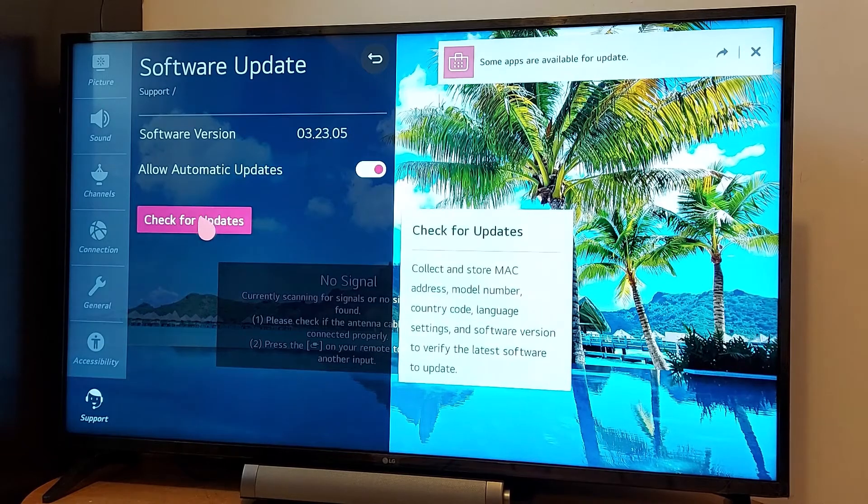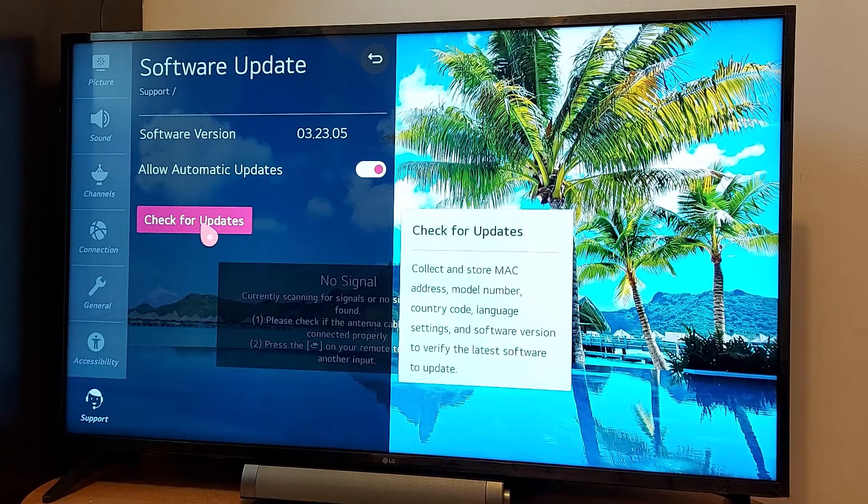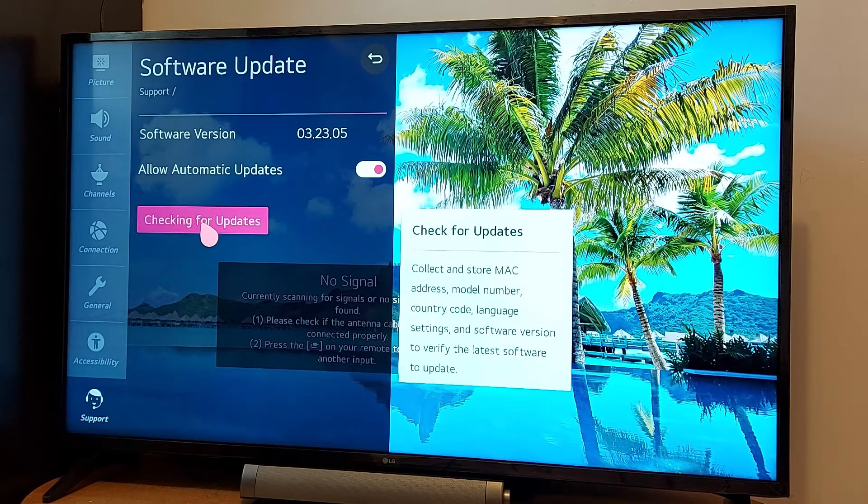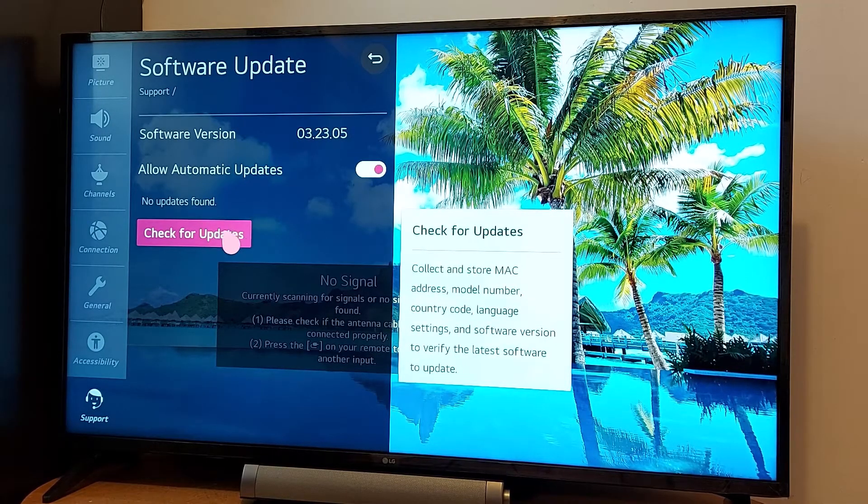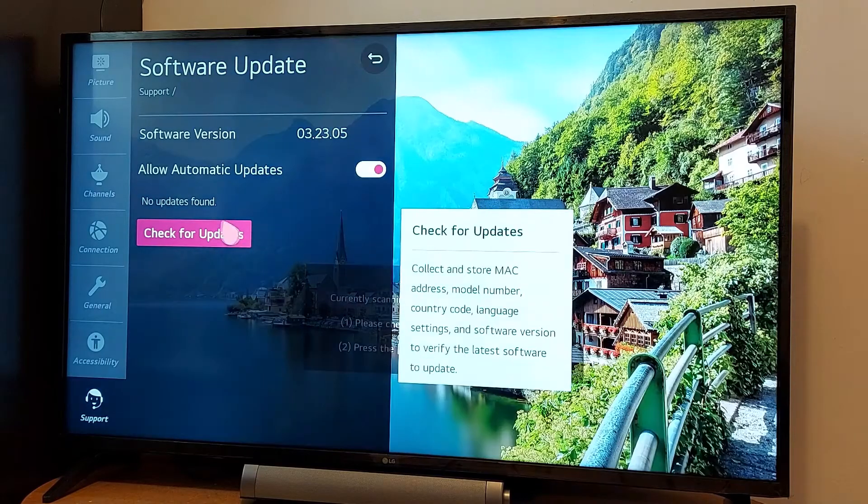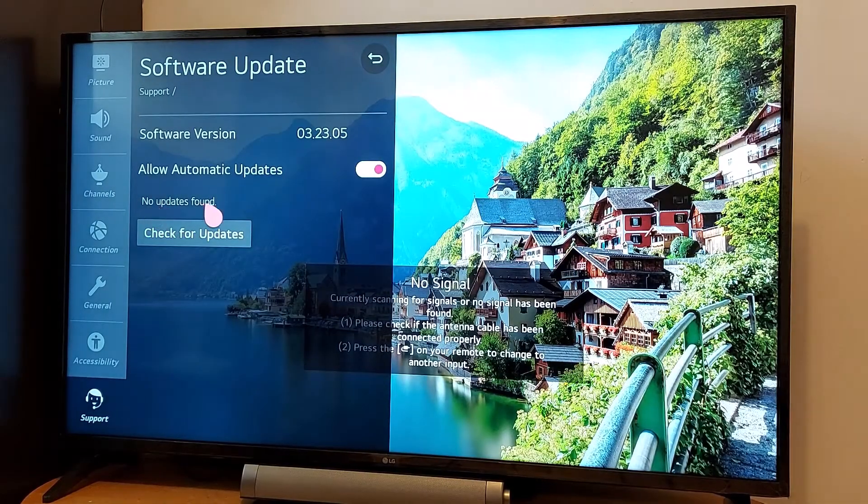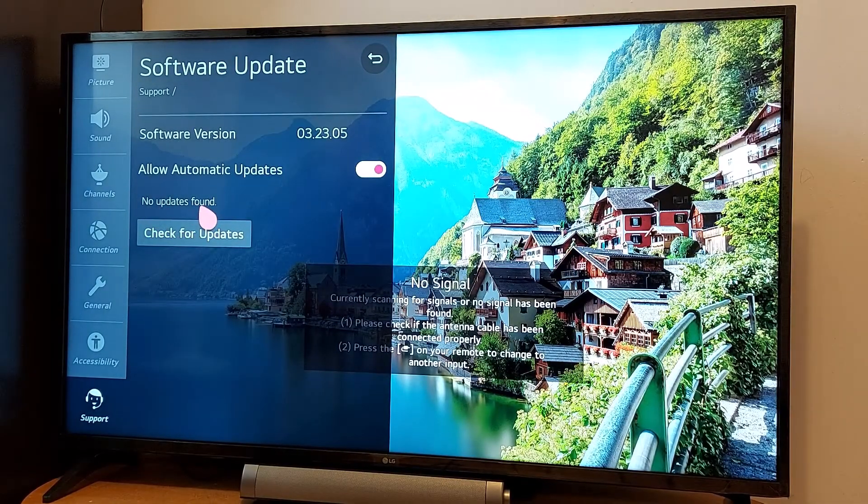Now go and press check for updates. If there are any available updates you will see them. No updates found, so there is no new update for my TV.